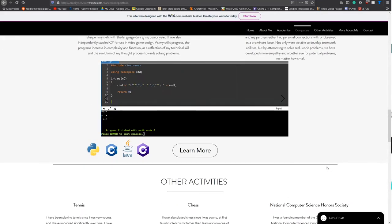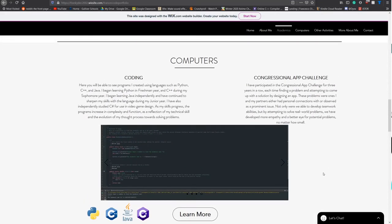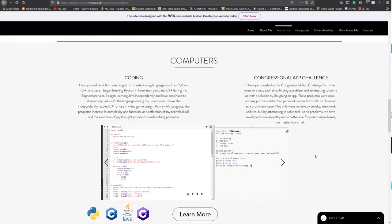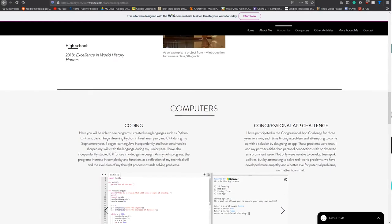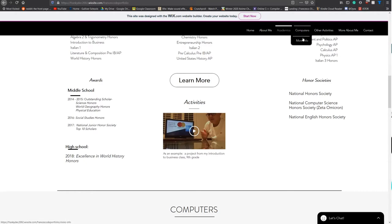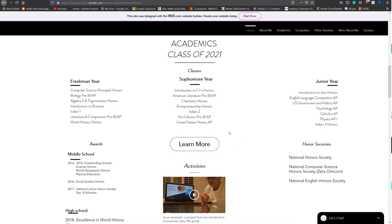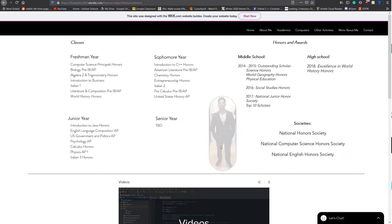Right now, there are two ways that we can go into each page individually. We can either use these Learn More buttons, or we can use this top menu to go to the expandable sections and go to More Info. To start off with, we can just try out the Learn More button. We'll go into the Academics page.